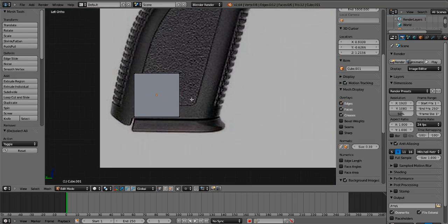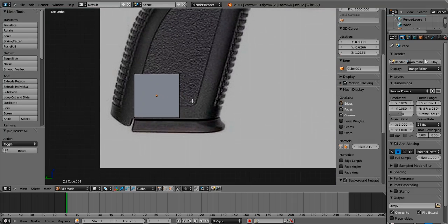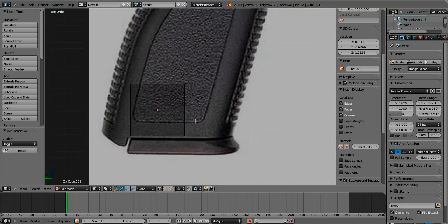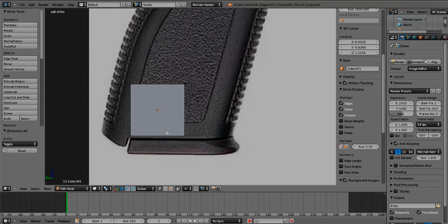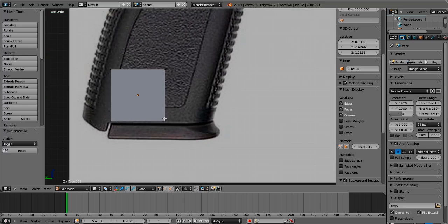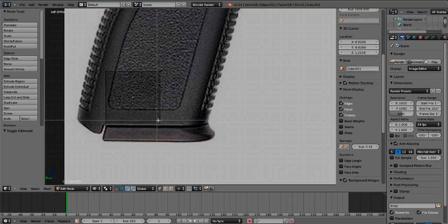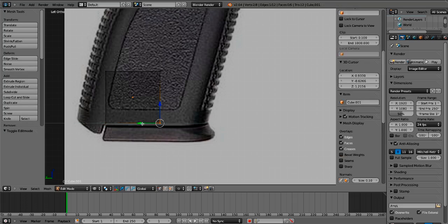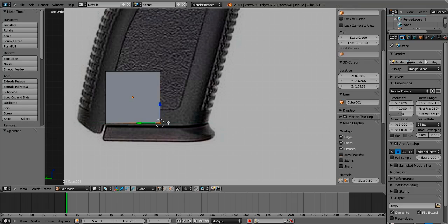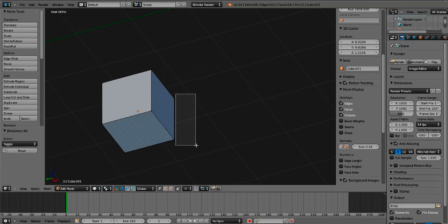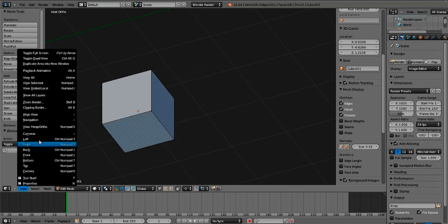Press Z to go into wireframe mode. I prefer pressing Z to bring it into this form, because it makes selecting geometry easier. Anyway, forget about that.